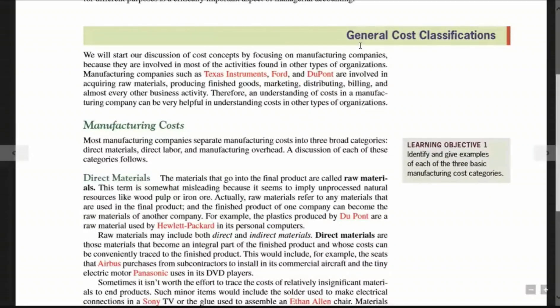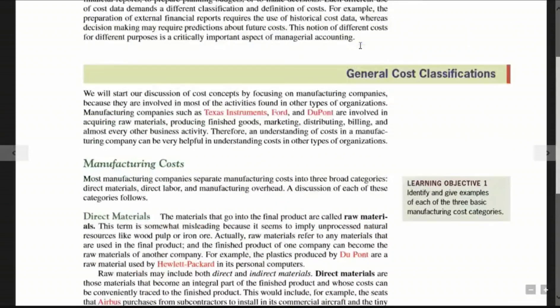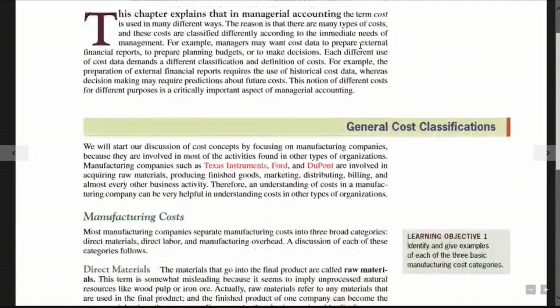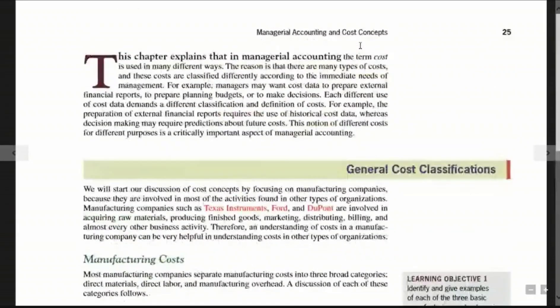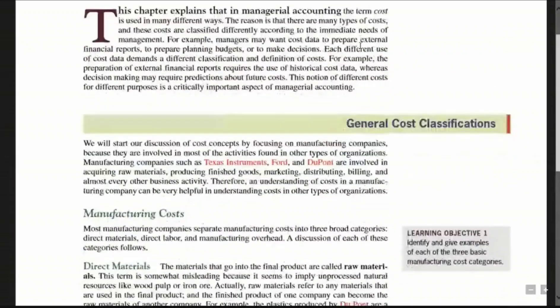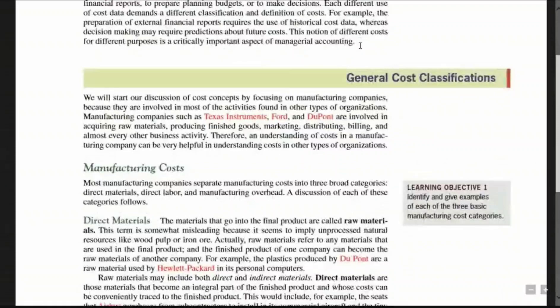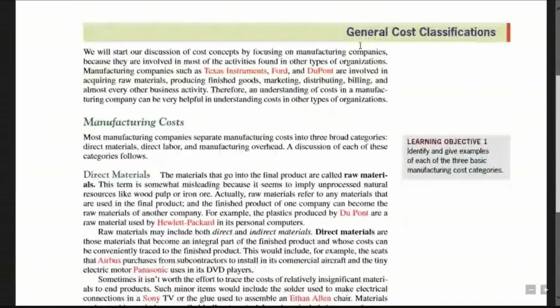In the first place, we have a general cost classification, which means costs are classified from a general perspective. Here we have a learning objective covering the three basic manufacturing cost categories.